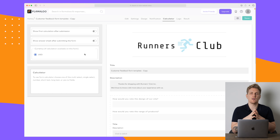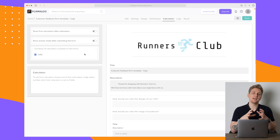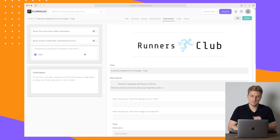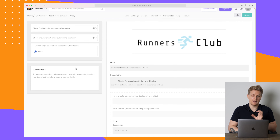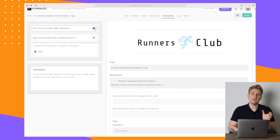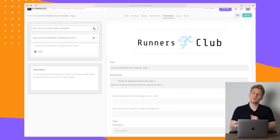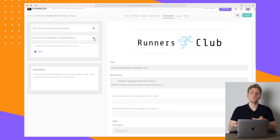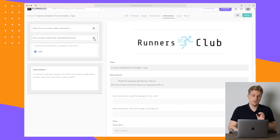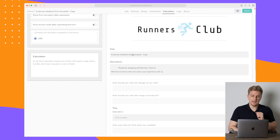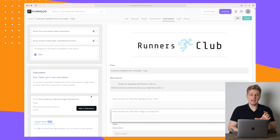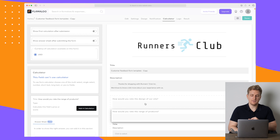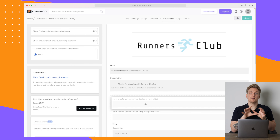For example, if you're building a price calculator for your website — say you're selling a project where based on how many items they want it becomes more expensive — that's what you can use the calculator for. You can choose whether they see the calculation after submission or on the redirect page. If I click on a field, I can add the calculation there.